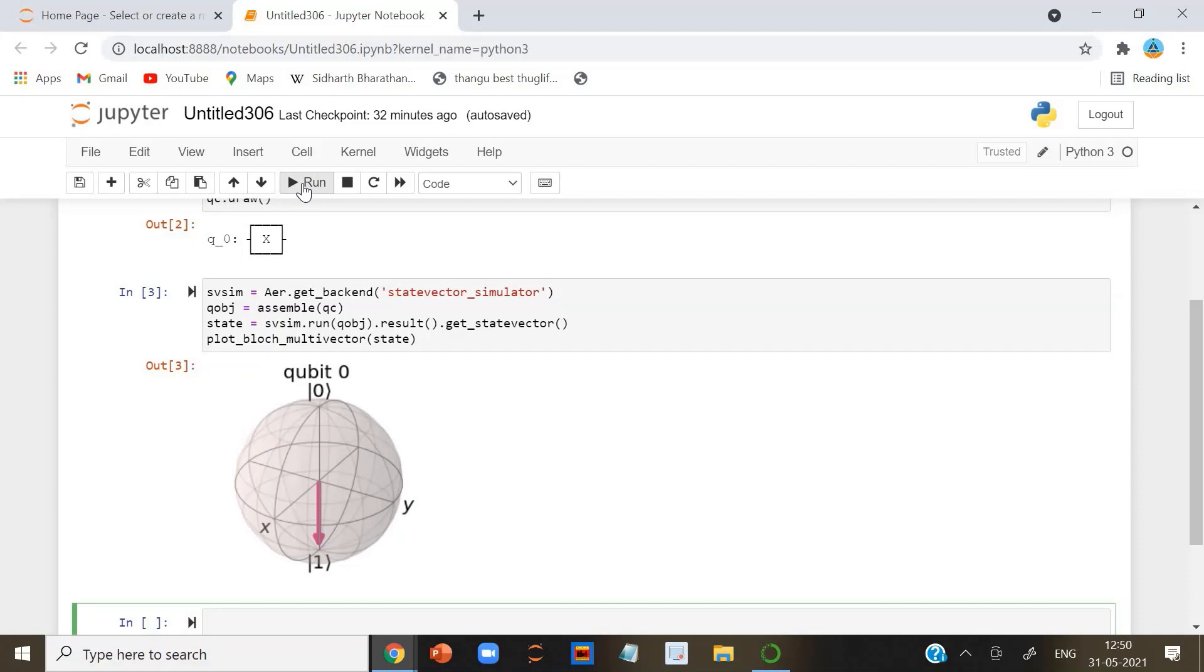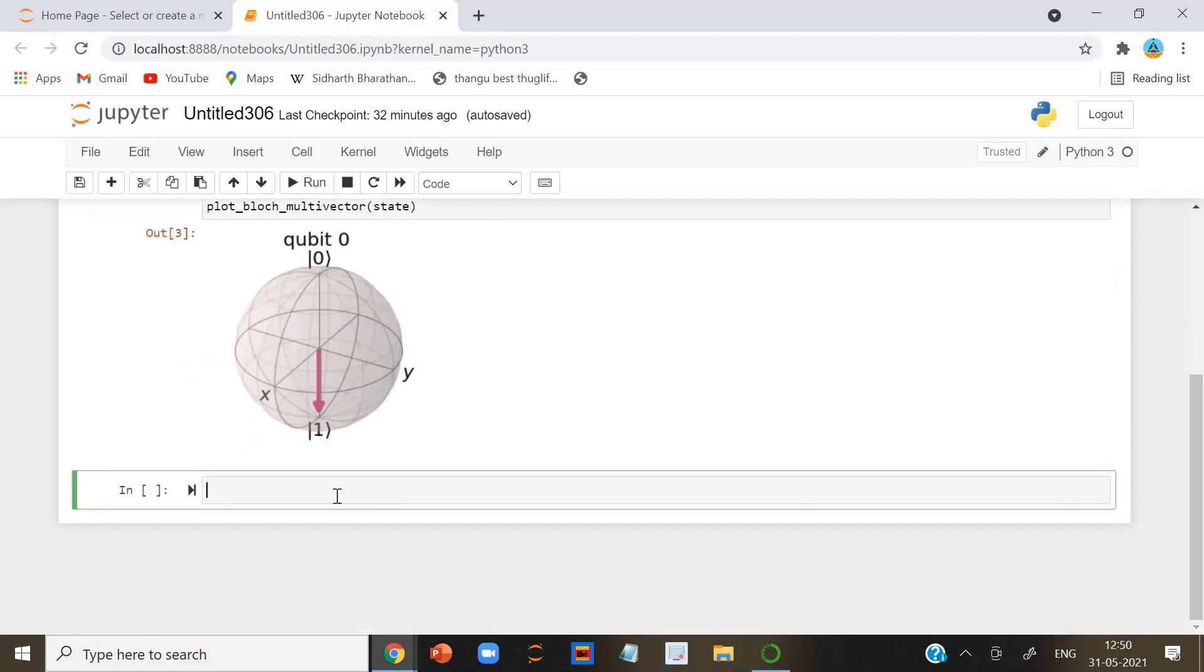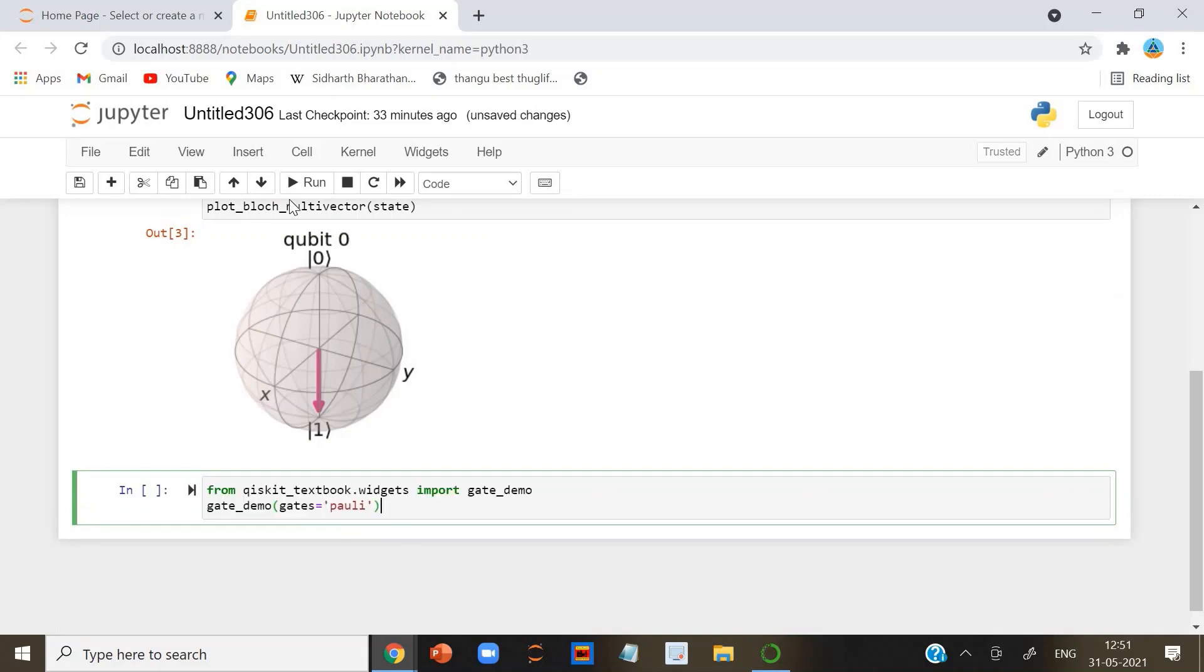Now, we are going to do a code that displays a qubit state on a Bloch sphere pressing one of the buttons will perform the gates on the qubit. Now, let's run this.